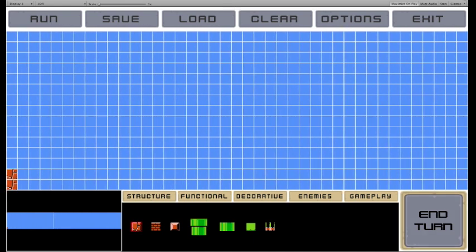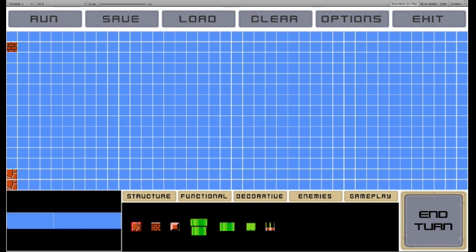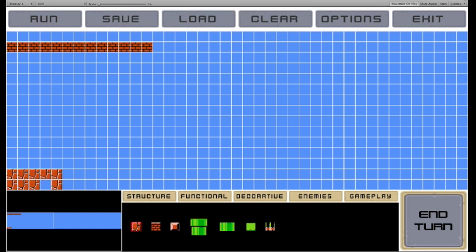I put a couple ground blocks there at the bottom, and by hitting end turn, I prompt the AI, the partner in this case, to come up with an addition. Given that there's not a lot there, it thinks that we're in an underground level, and so adds blocks along the top of the screen because of that.